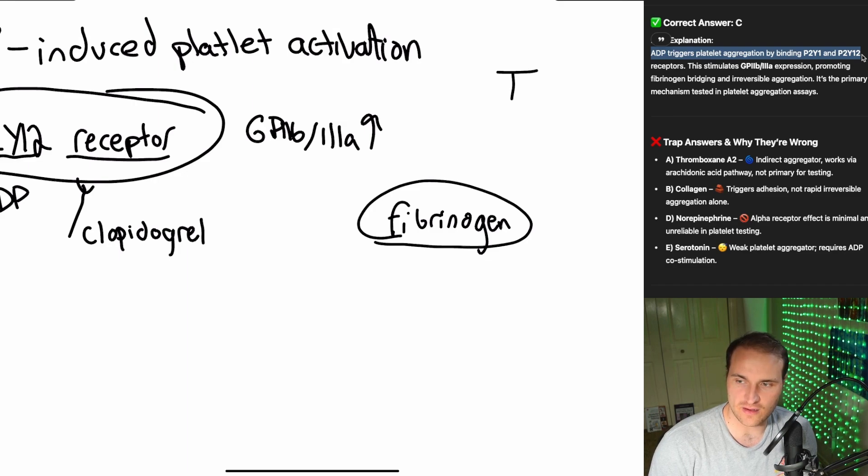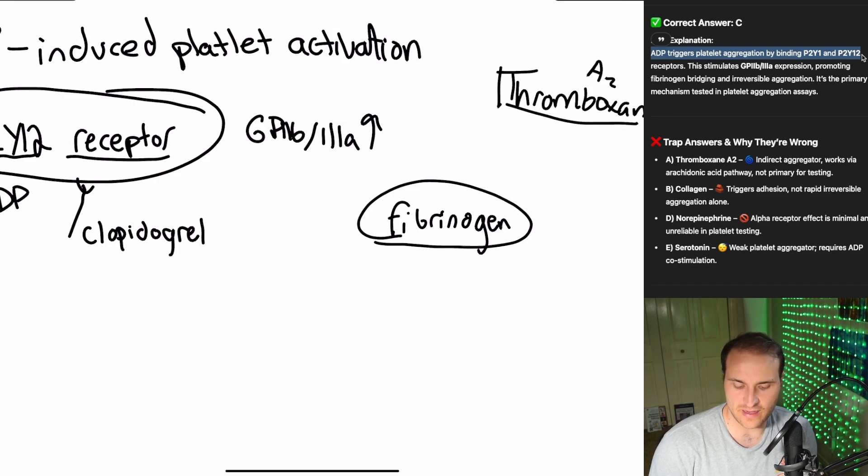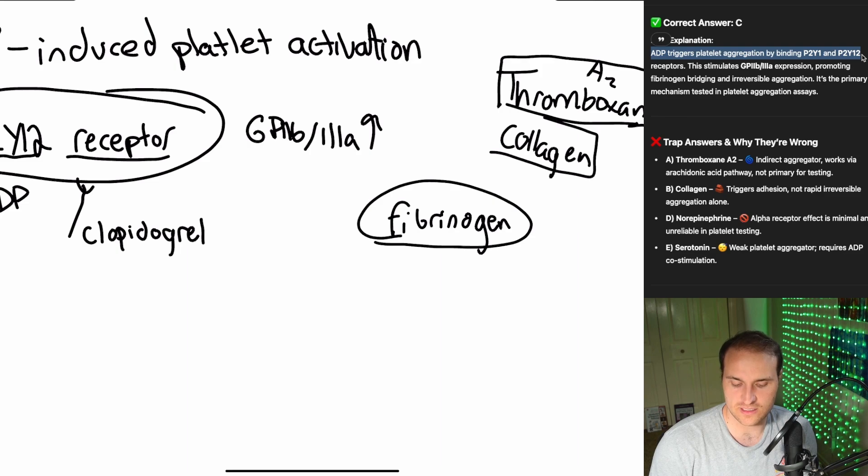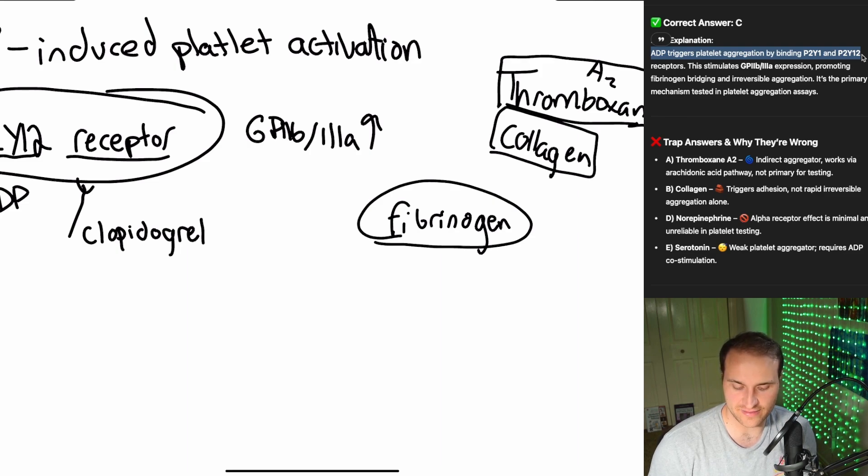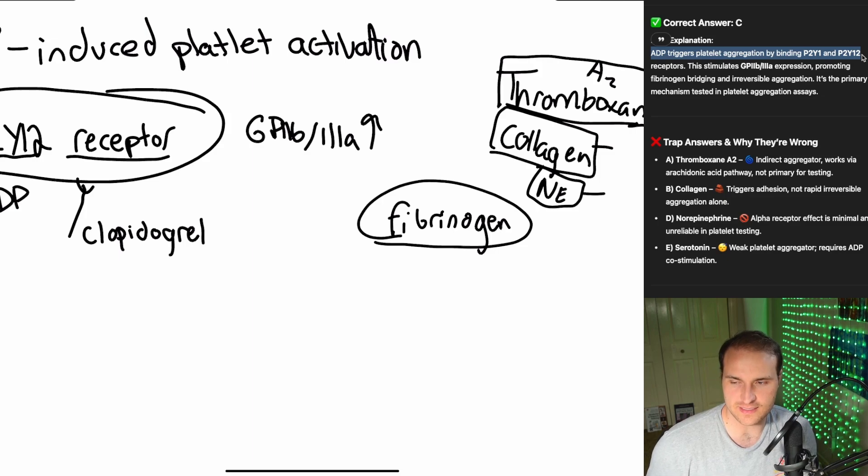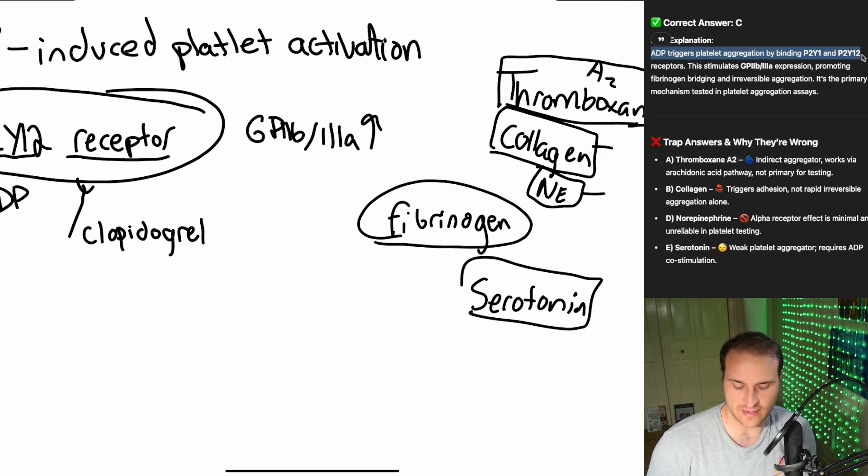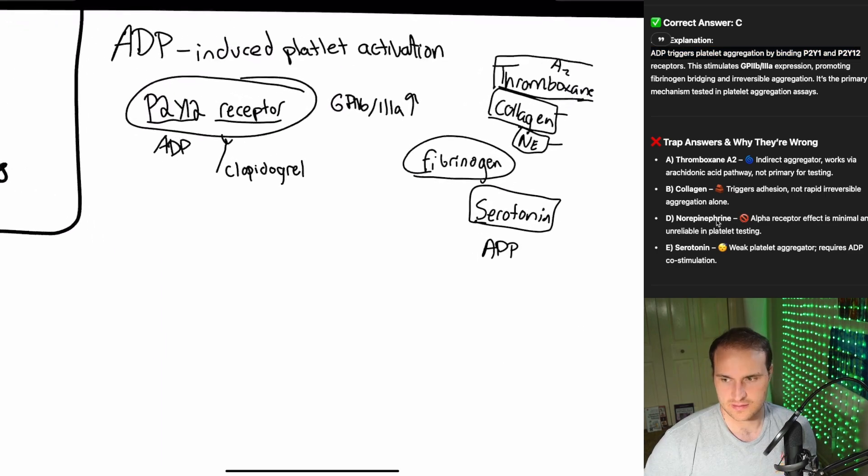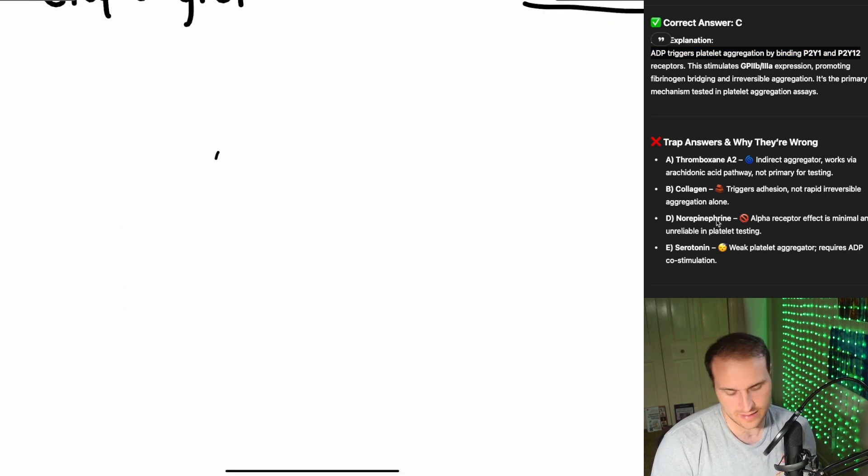So here's how we think about this. ADP triggers platelet aggregation by binding to these receptors. That stimulates GP2B3A expression. And what does that do? Promotes fibrinogen binding and irreversible aggregation. So other answers that are wrong, like thromboxane, that's going to be an arachidonic acid pathway. Collagen is involved in adhesion, not aggregation. Collagen, think more adhesion. Norepinephrine, I would not be associating this with platelet testing. Serotonin is a very weak platelet aggregator. You need that ADP to stimulate.